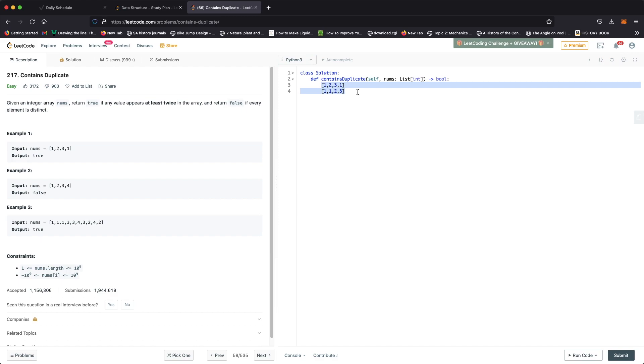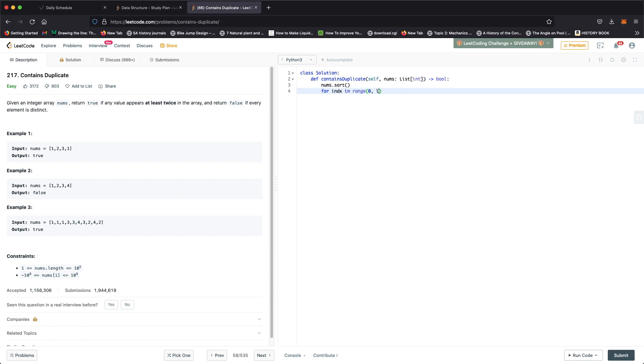Let's see how this looks like in code. First we sort the numbers with nums.sort. Now we iterate through the numbers by index. For index in range, let's start from the 0th index and go up to the last but one index, so length of nums minus 1.